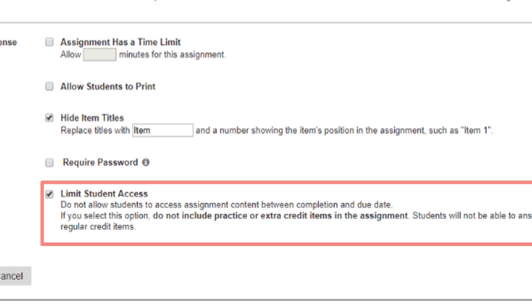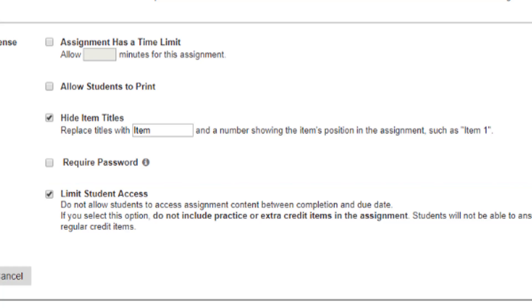After students complete a test, they can't see the questions and their answers again until after the due date. To make your assignment even more secure, edit assignment settings.